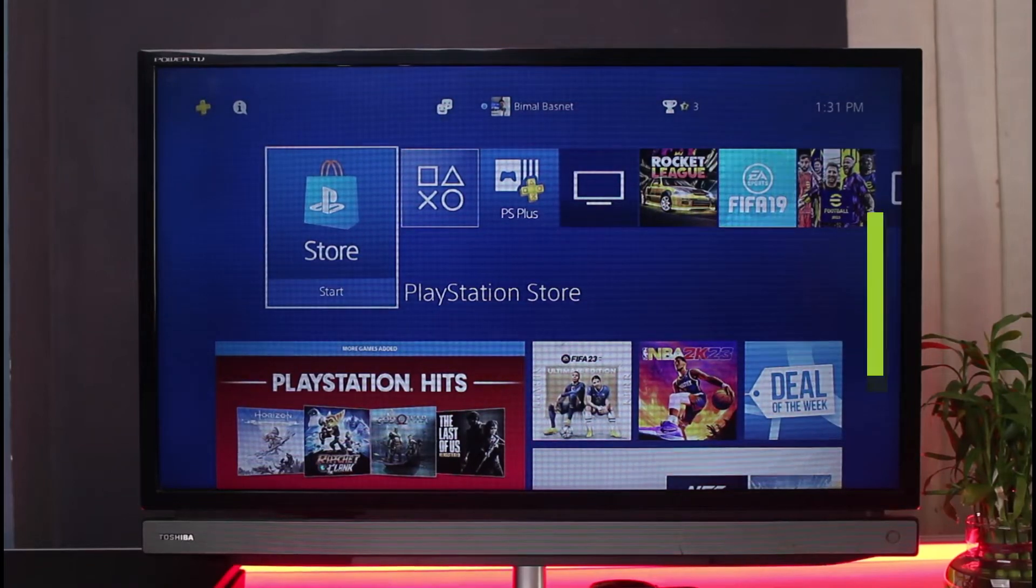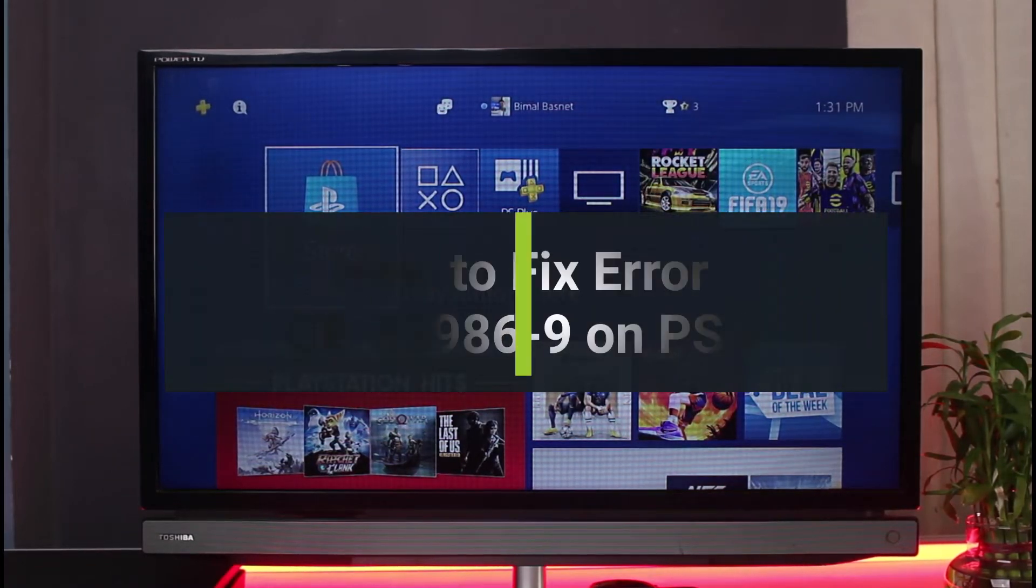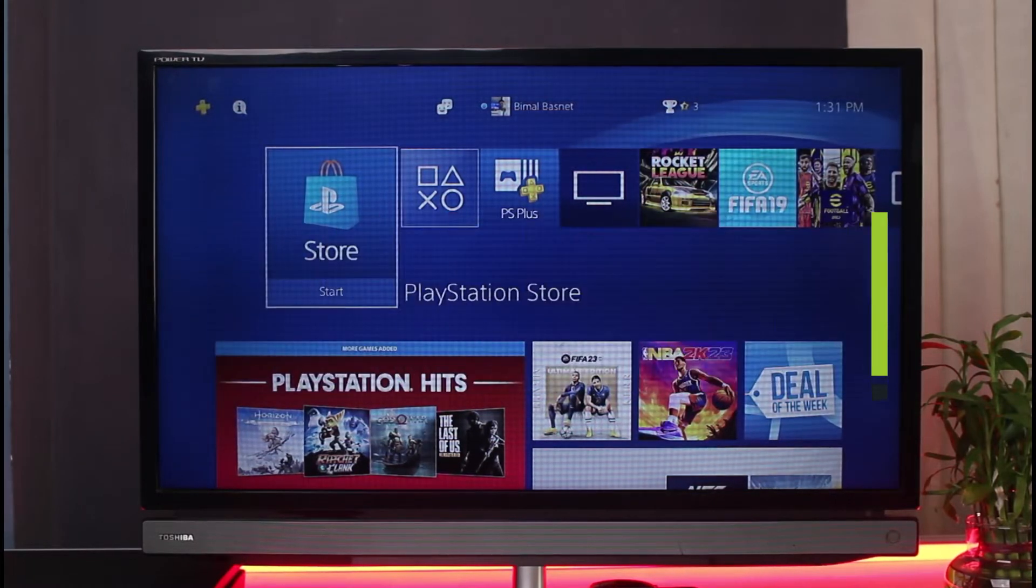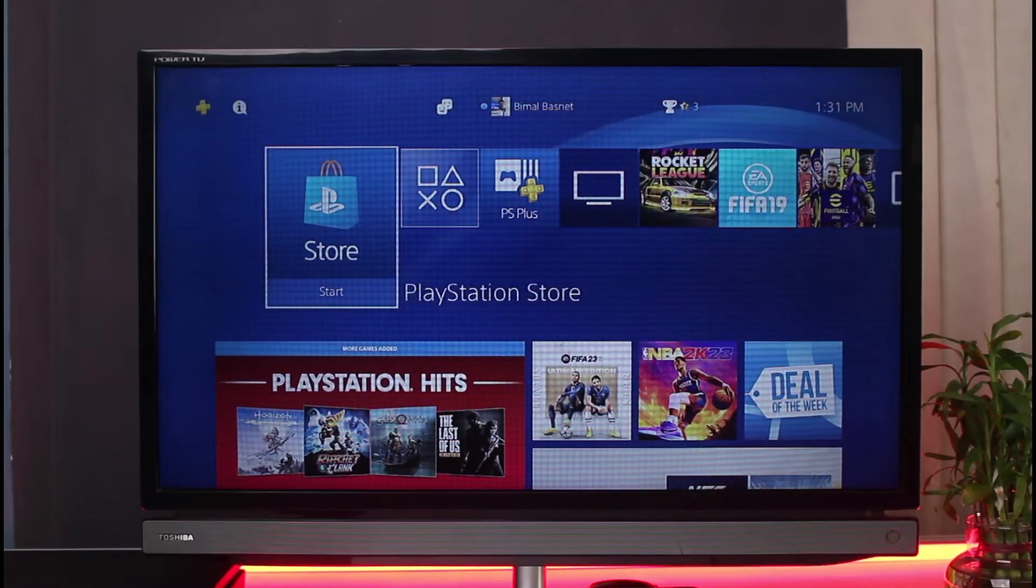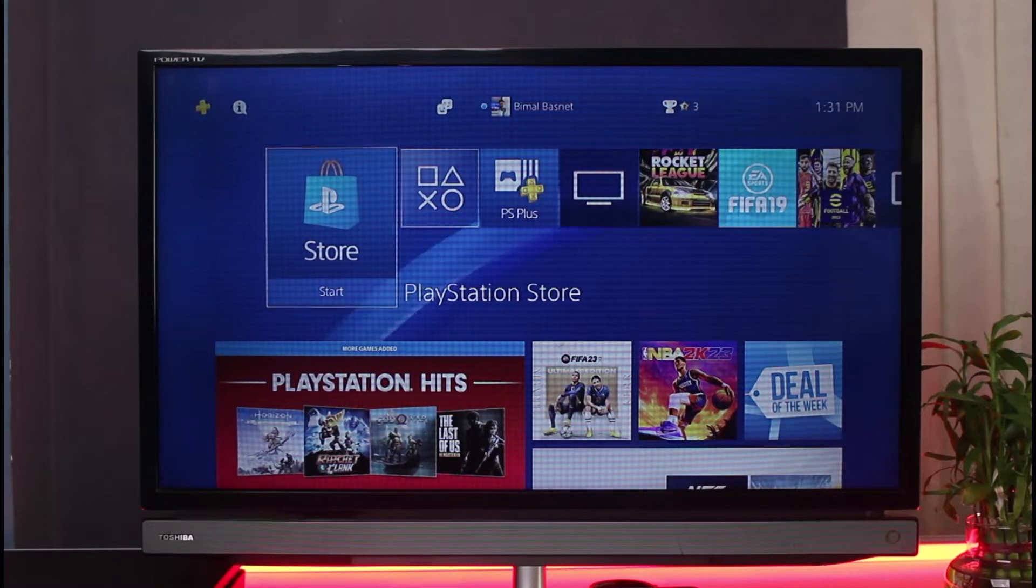How to fix error CE-33986-9 on PS4. Hey everyone, welcome back to our channel. I am Bimul from Genie Guide, and in today's guide video I will show you how you can fix the error CE-33986-9 on PS4.